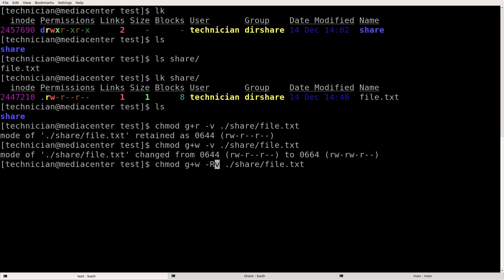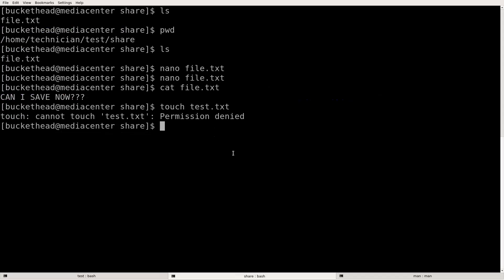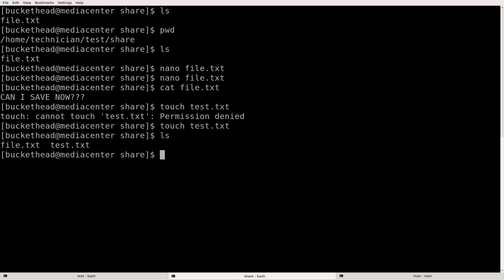We can do chmod g+w -v -R on the directory. Now can buckethead write to this directory? Touch test.txt — buckethead did it! Buckethead made a file.